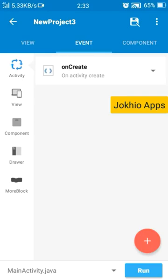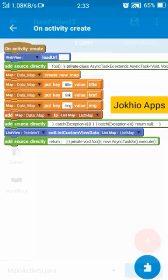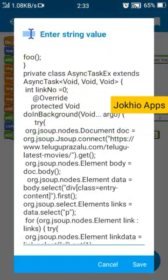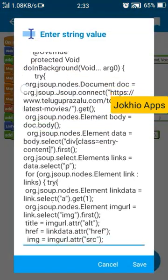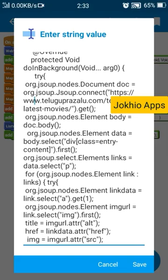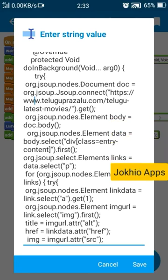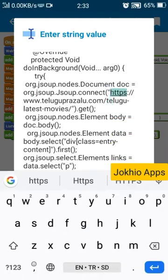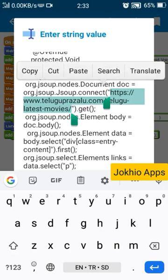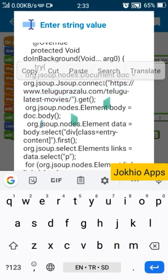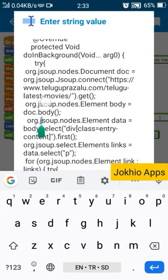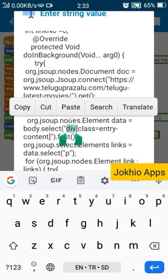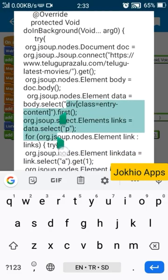So let me explain you few points. So here you can see org.jsoup.nodes.document doc. You can see that URL, you need to replace it with your preferred URL. And then you can see I have selected a div class entry content because.